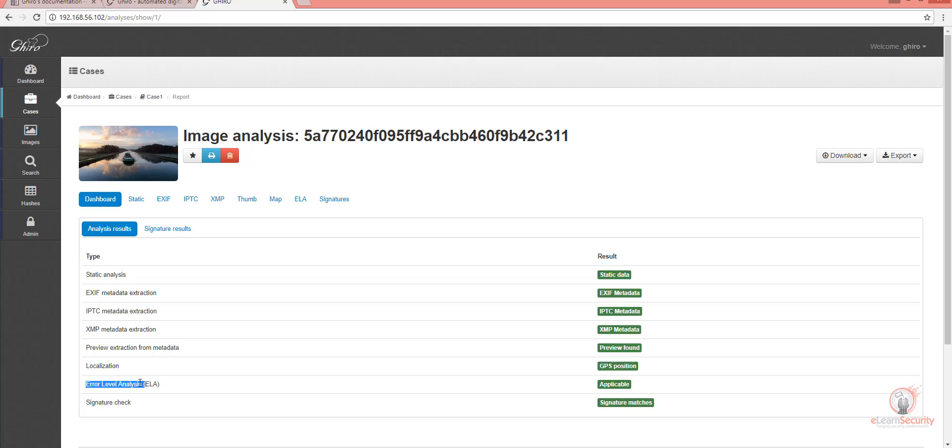From the documentation, the main idea is that an image in its original form has unique levels of compression. The analyzed image is resaved, and differences in compression levels are calculated. If differences are detected, a probability of edits are high.